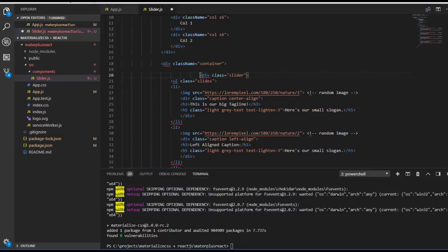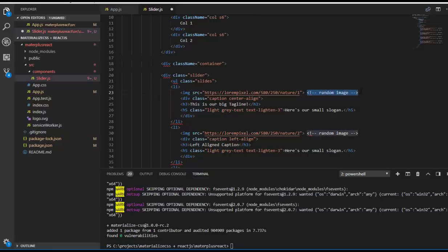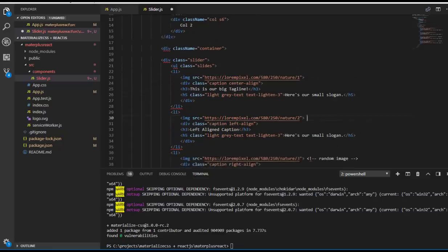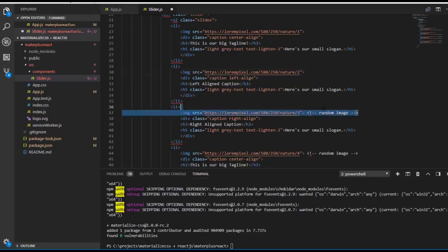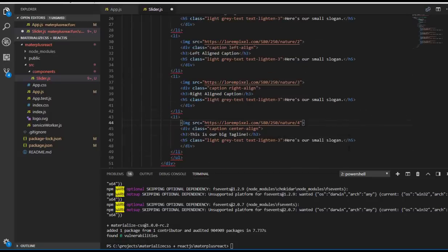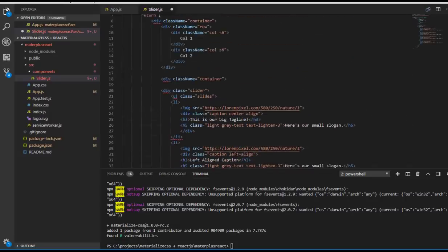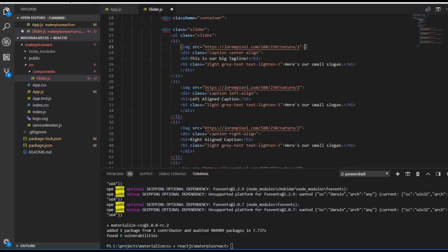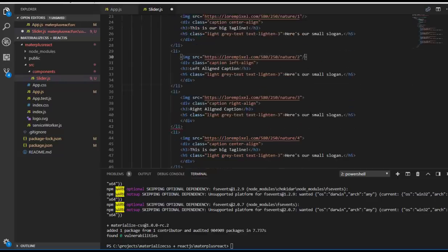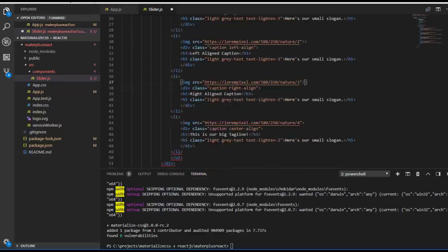That's because we are using JSX, not HTML. We have to close our self-closing tags, like the image tag. Yes, that's fixed.